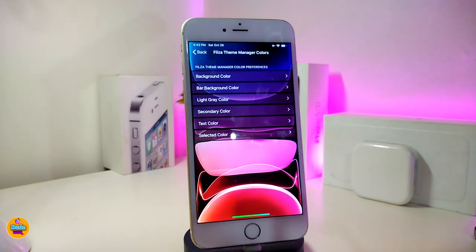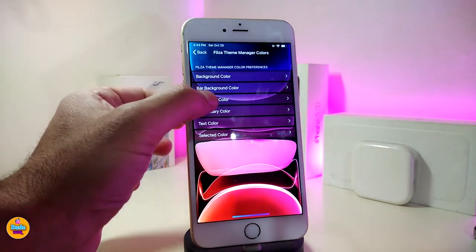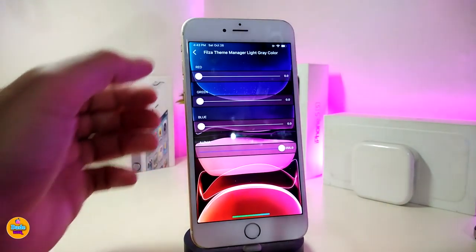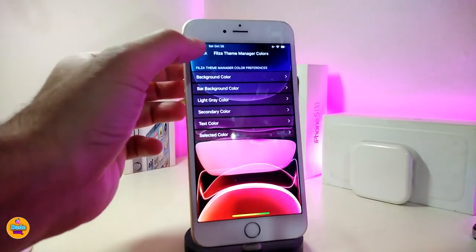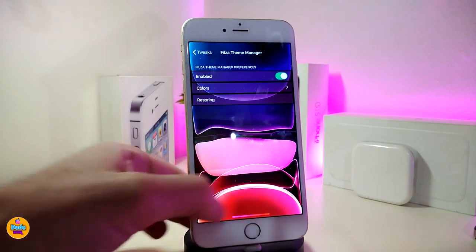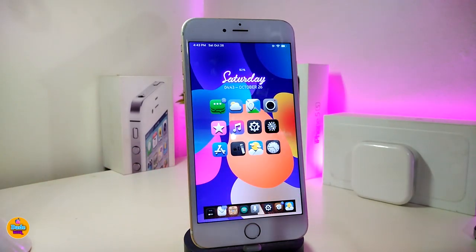You can play around with the bar background color, the light gray color, the secondary colors, the text color, and so on. Each single one, if you tap on it, will provide you with sliders, colors, and some other effect colors you can choose. Once you've done all those configurations, go ahead and respring your device so it will take effect. This one will be called the Files Theme Manager.